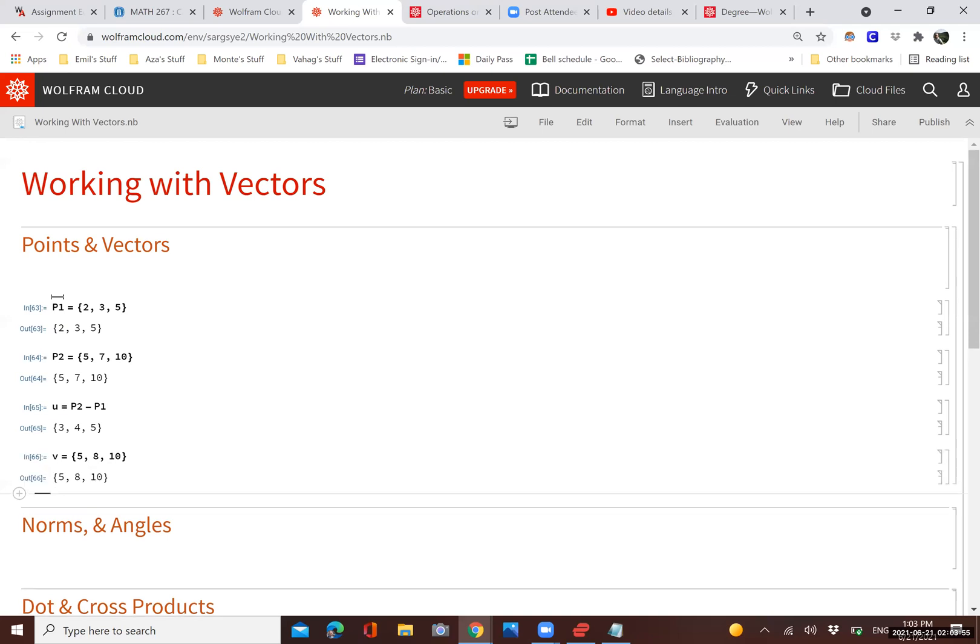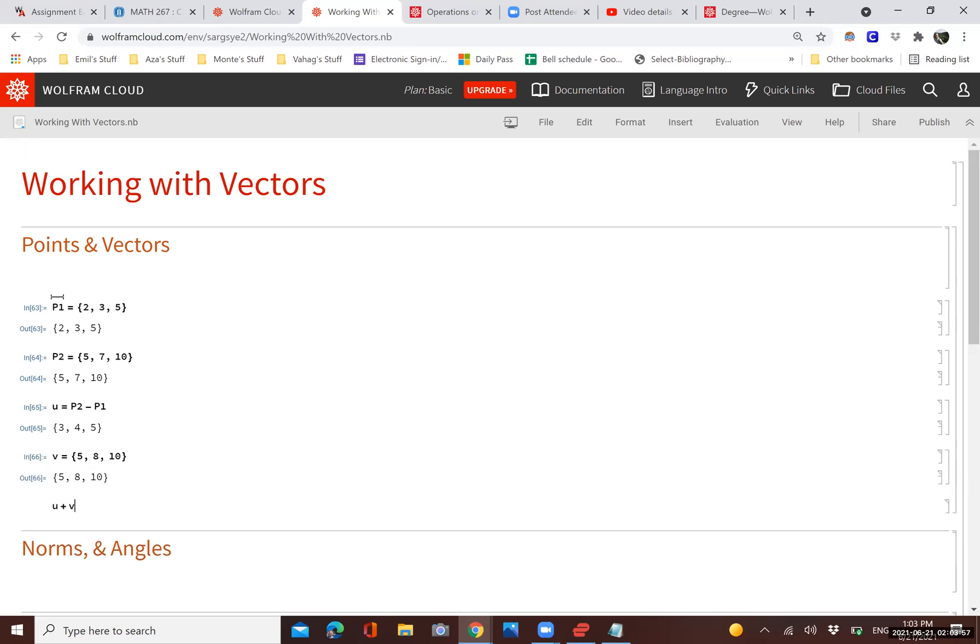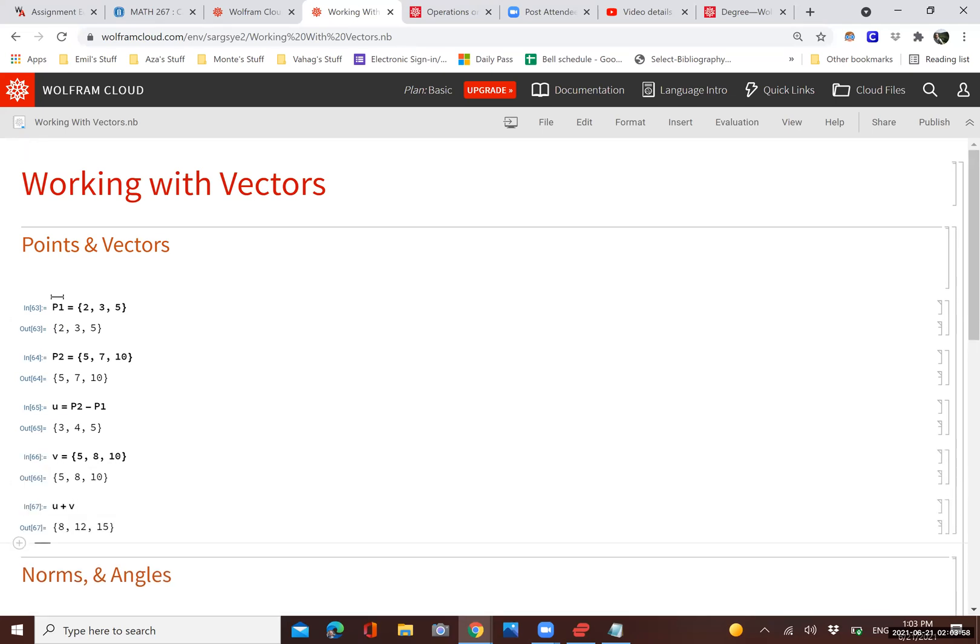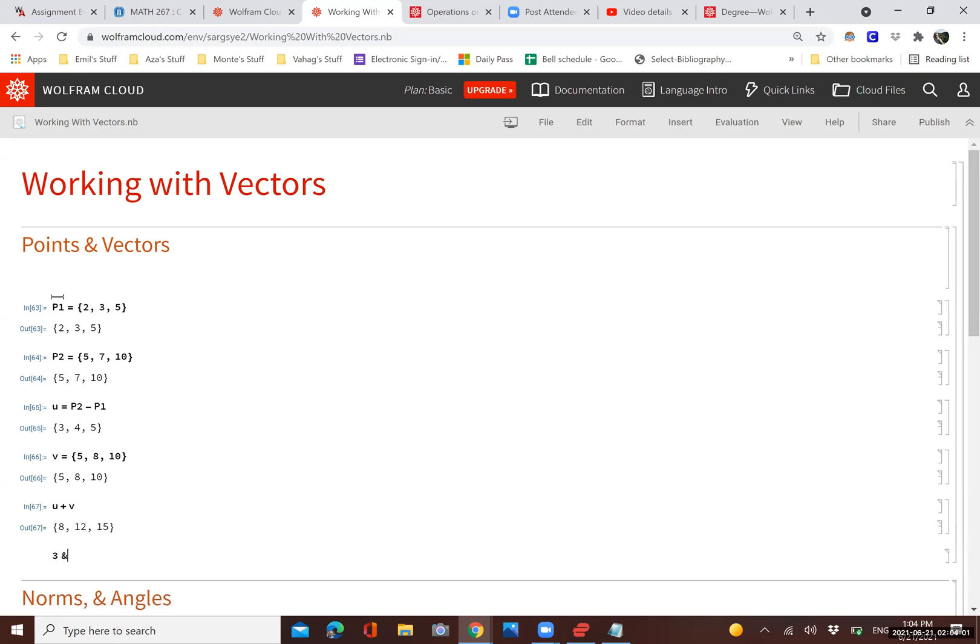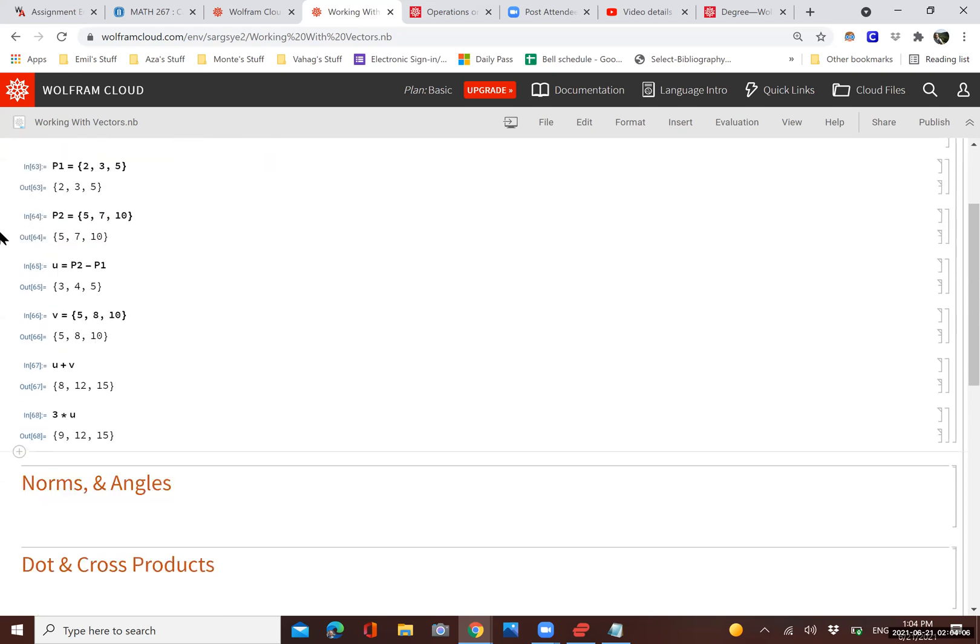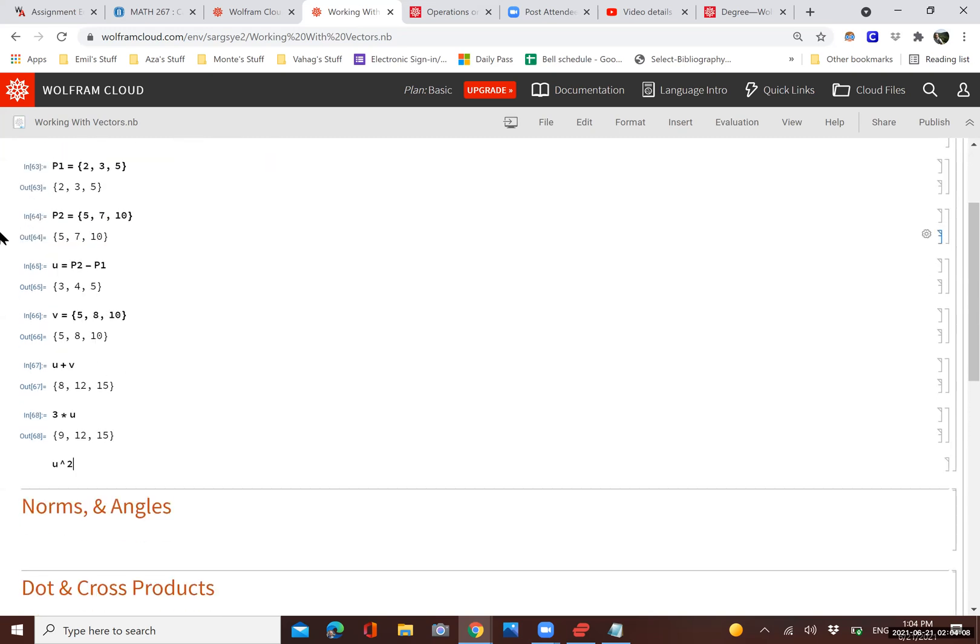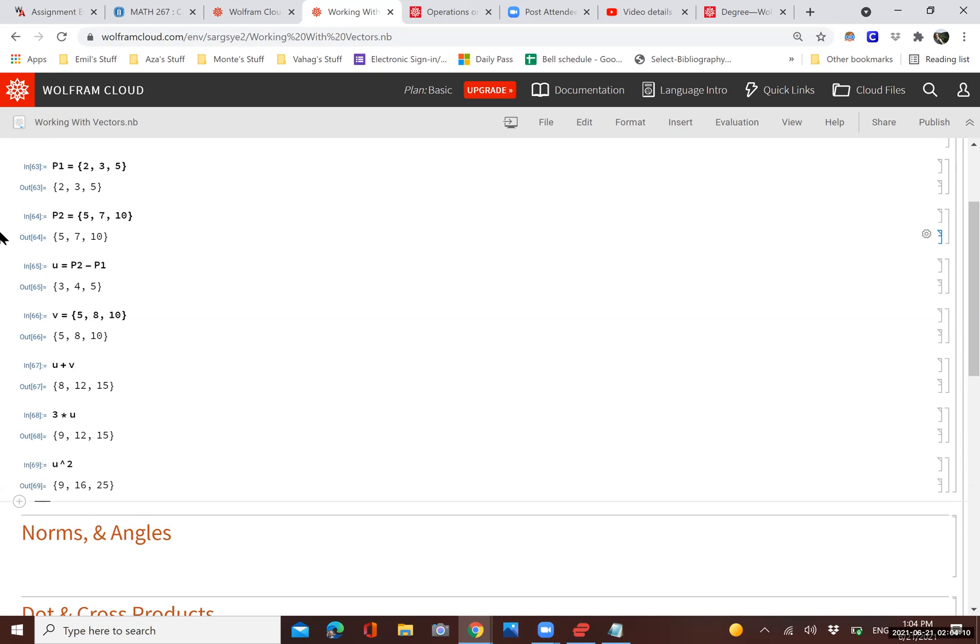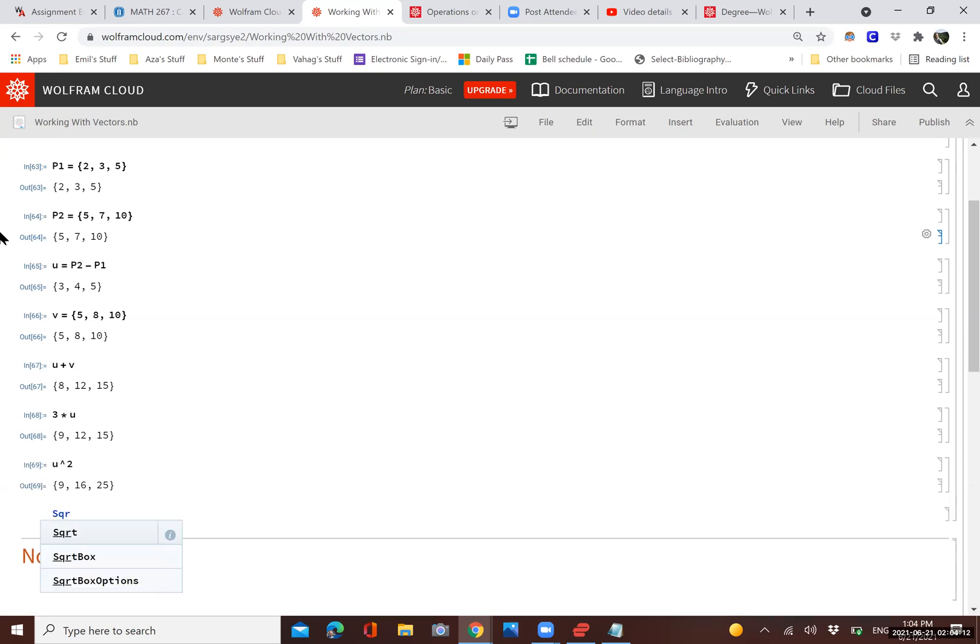Vector operations work in a very similar, easy way. You can just add vectors, for example. You can multiply a vector by a constant. We can square each part, each component of the vector. We can take the square root of all of the components of the vector.